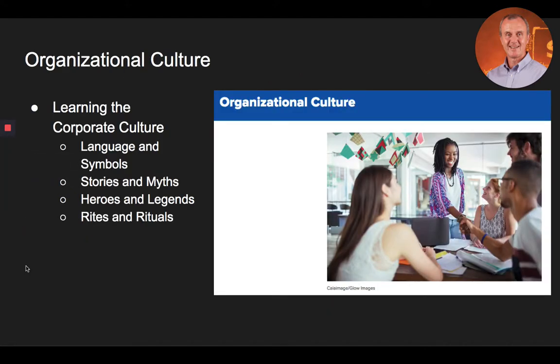Let's begin this part of the lecture by talking about organizational culture. Another major influence on how a company structures the various jobs and departments within the organization is the company's organizational culture. Organizational culture is defined as the set of values, norms, attitudes, and beliefs shared by members of an organization, which create the boundaries for good and bad behavior within it.